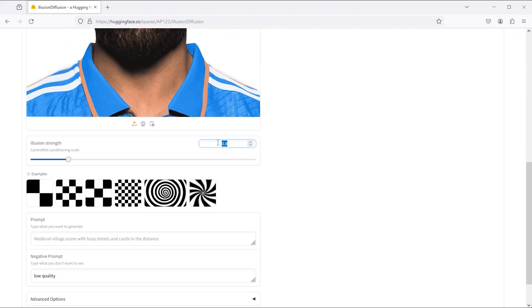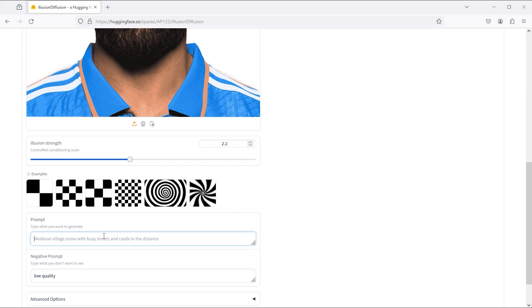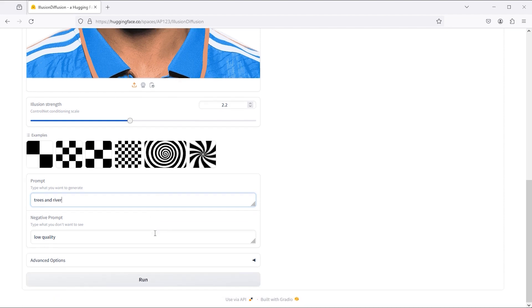Set illusion strength to 2.2 and add your prompt here. I added a trees and river prompt and clicked on the run button.